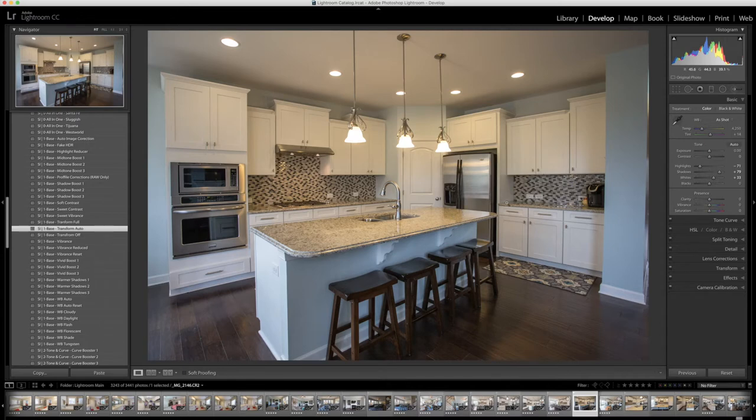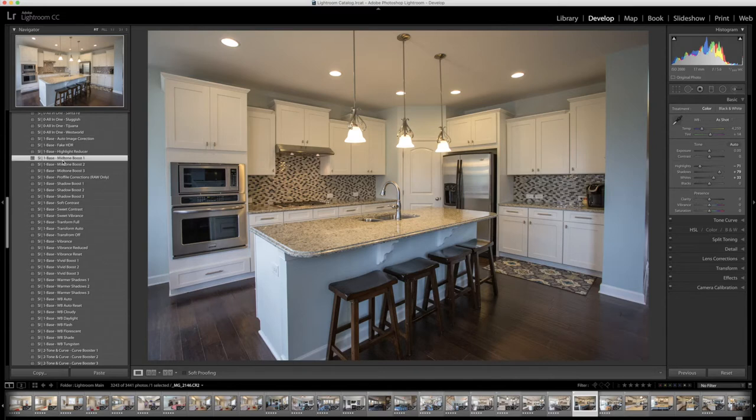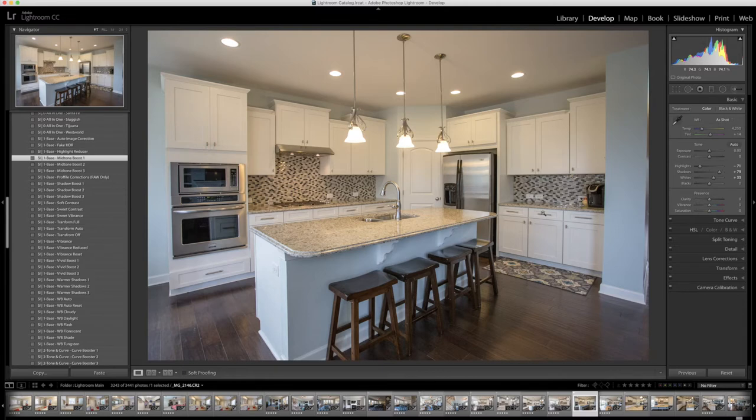So the next thing I'm going to do is a mid-tone boost. I'm going to go over here to the number one base mid-tone boost one and that just brightens it up a little bit more, makes it look bright and clean which is actually what you want your kitchens to look like when people want to come look at it.